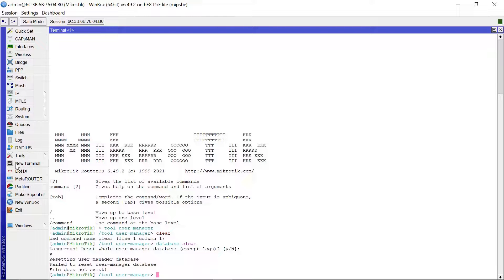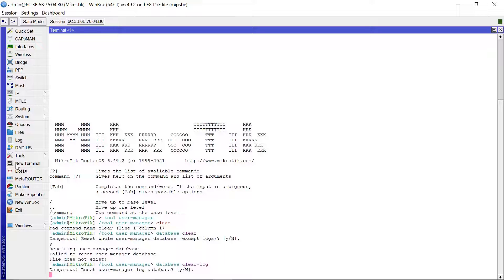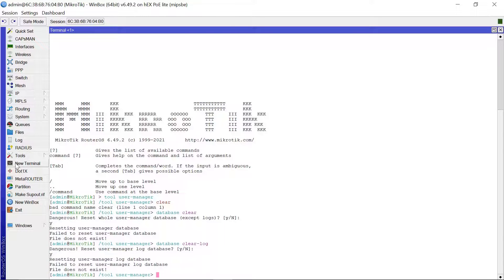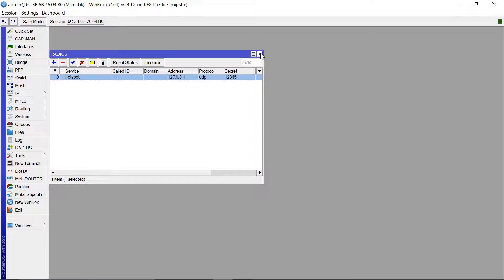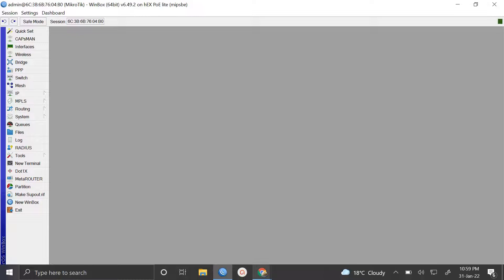Next, I also want to clear the logs, so type 'tool user-manager database clear log' and say yes. It has been cleared. That's all you need to do to avoid that error. Close the terminal and go back to your browser.